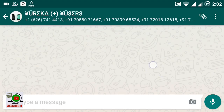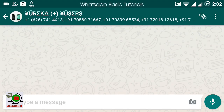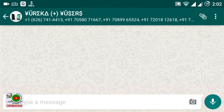Within a few seconds your all messages have been deleted. With the help of this setting, you can delete all your messages from your WhatsApp groups and personal chats.